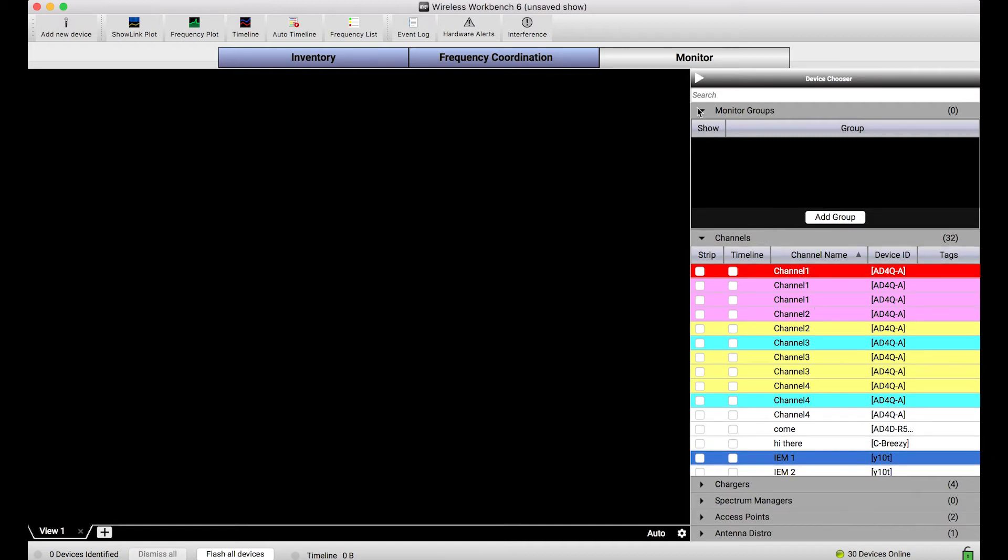So what I expanded up above here is this Monitor Groups section. You'll notice it's empty. I don't have any groups thus far. So basically what I'll do is create a group and I will put any channels or devices into that group that I want to affiliate with that particular group I've created. And I can do it in a couple ways.